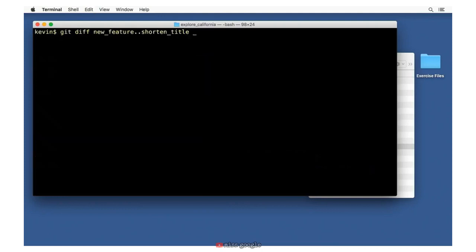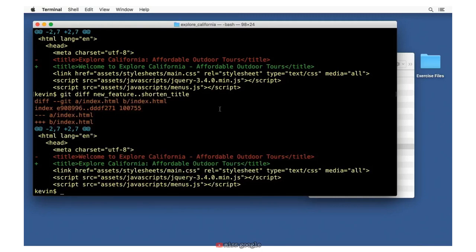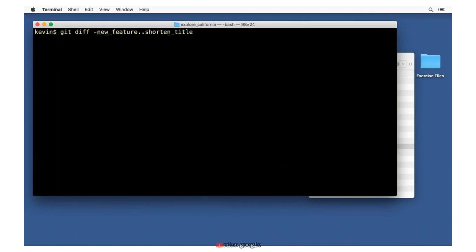You can also use the --color-words option: git diff --color-words shows changes on a single line instead of two separate lines, which can be very useful for long paragraphs of text. Remember, it's not just branches we're looking at — it's a treeish. We can also refer to the ancestor of a branch. For example, comparing new_feature to shorten_title~ goes back one commit. Going back two commits, shorten_title~~, shows no difference — because that's the point at which we branched shorten_title off from new_feature.